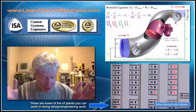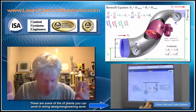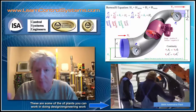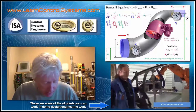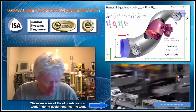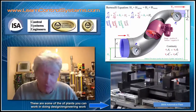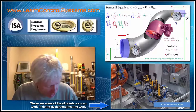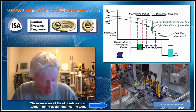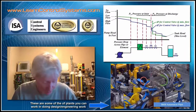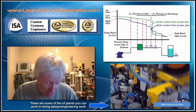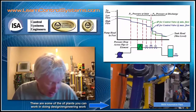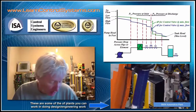If we understand what a process plant is, what we're trying to accomplish, and how we control these plants, the first thing we have to look at is fluid mechanics and fundamental physics. Without at least a solid beginning understanding of fluid mechanics, it's very difficult to understand pressure, flow, and level measurements — these are all physics based on fluids. We'll also cover a little thermodynamics; it's all simple and straightforward.